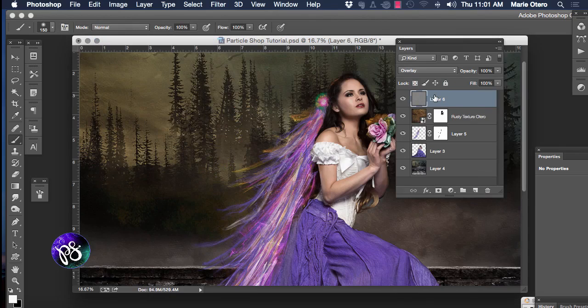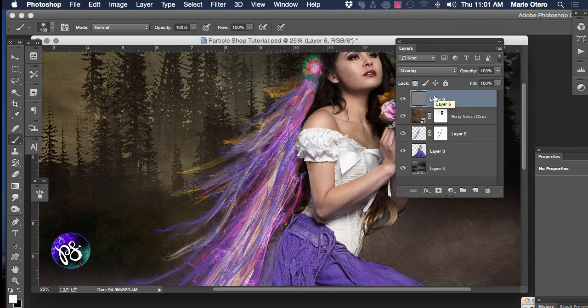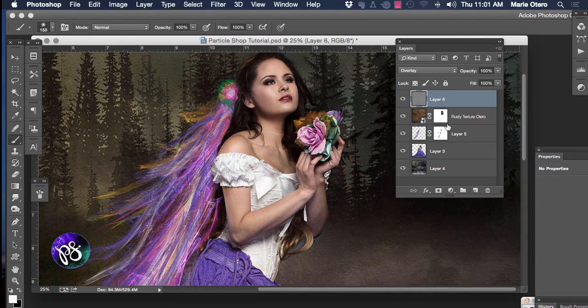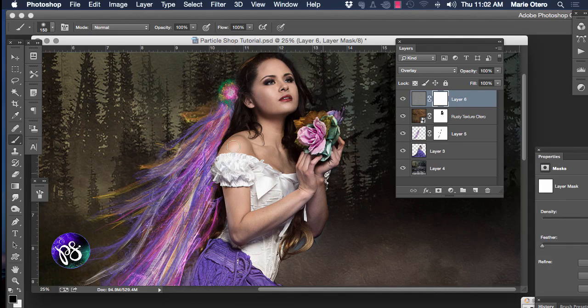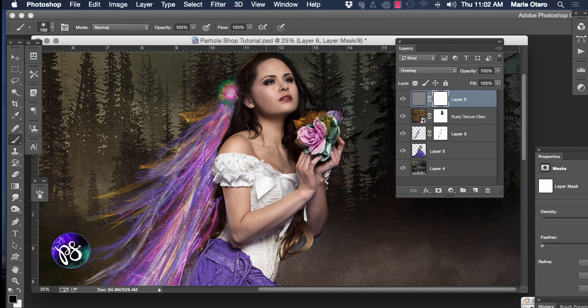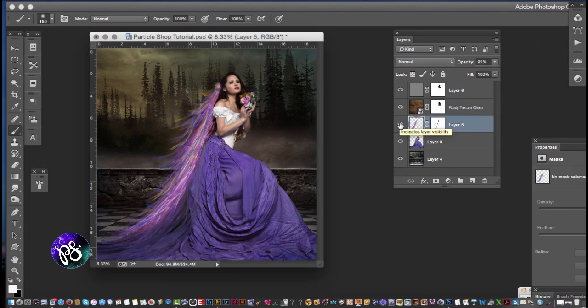Now I don't want any sharpening on the model's face. So I'm going to go ahead and apply a layer mask again. And with my brush set to black and 100% opacity I'm just going to remove the texture off the model's face and remove the texture off her skin as well.